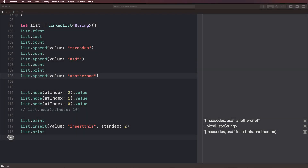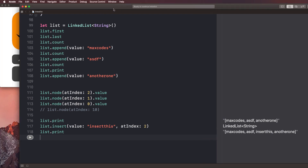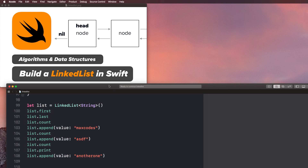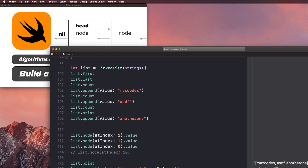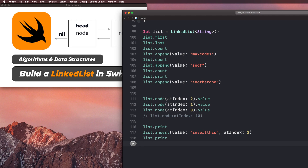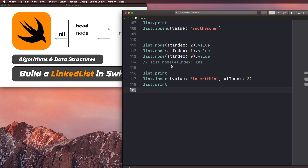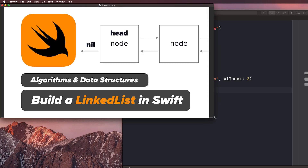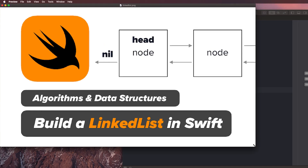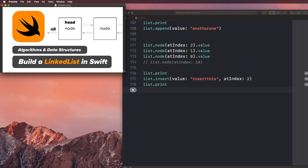Welcome back to the iOS development channel. My name is Max and this is Max Codes. In this video, we're gonna continue building out our linked list class, and what we're gonna be doing is implementing the ability to remove a node at a given index. If you're new to the channel and haven't watched these videos, check out the playlist in the comments — you can watch all the videos on how to build out a linked list in Swift.